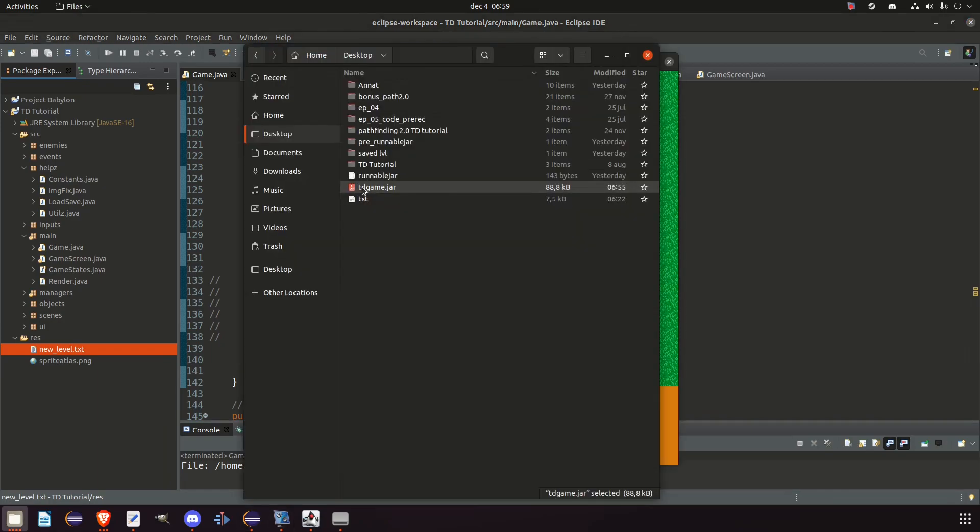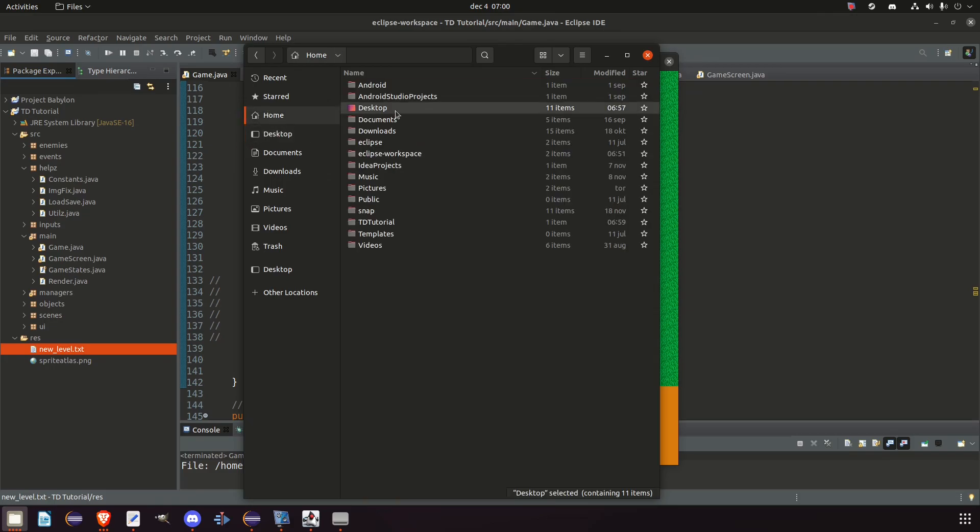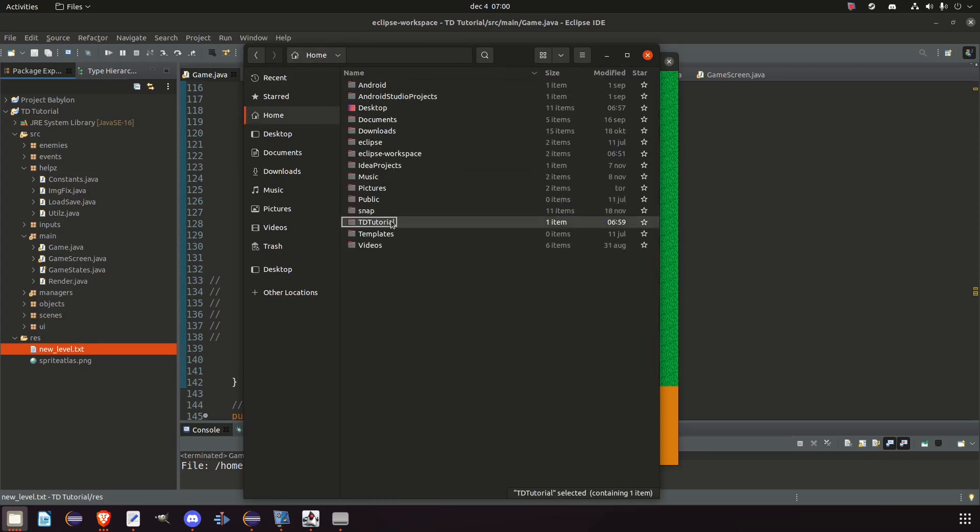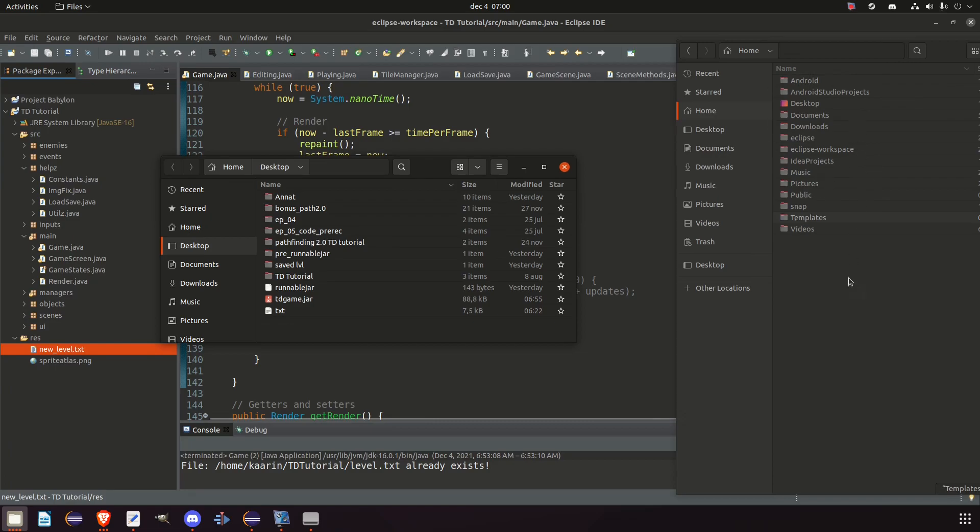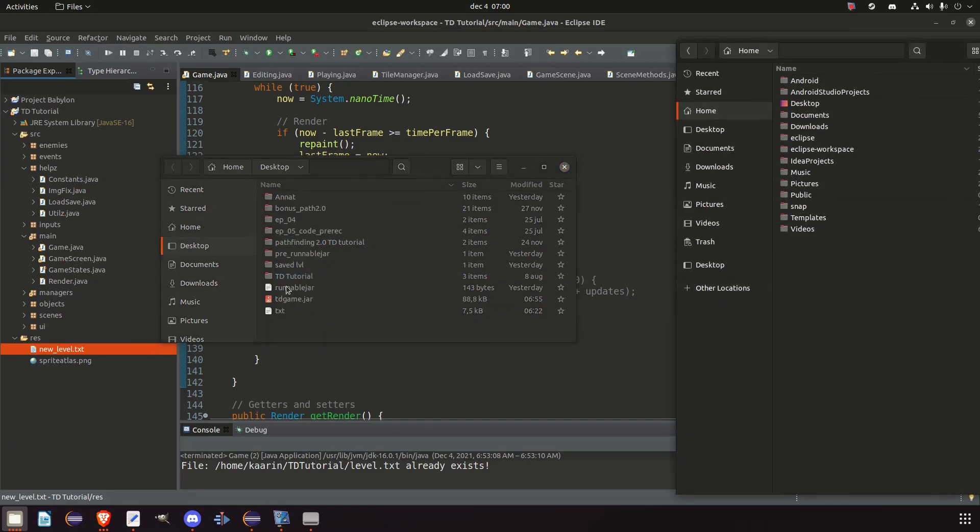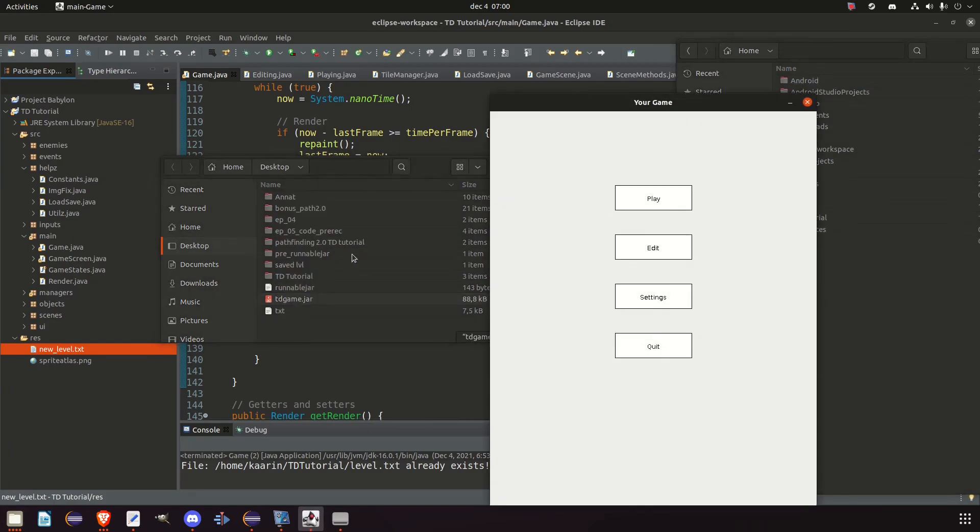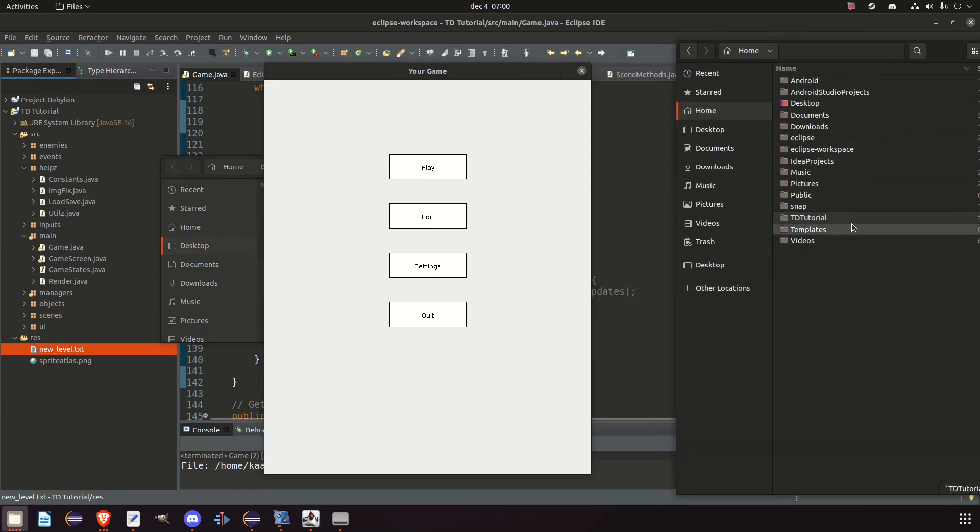So the runnable JAR is now in our desktop. And if we go to our home directory, should have one in Windows as well, we have now a folder called td_tutorial and inside that we have the level. And if we were to delete that one and start our game again, then we're going to create the folder again inside our home directory. So double clicking game. And now it's back. So that's how it works.